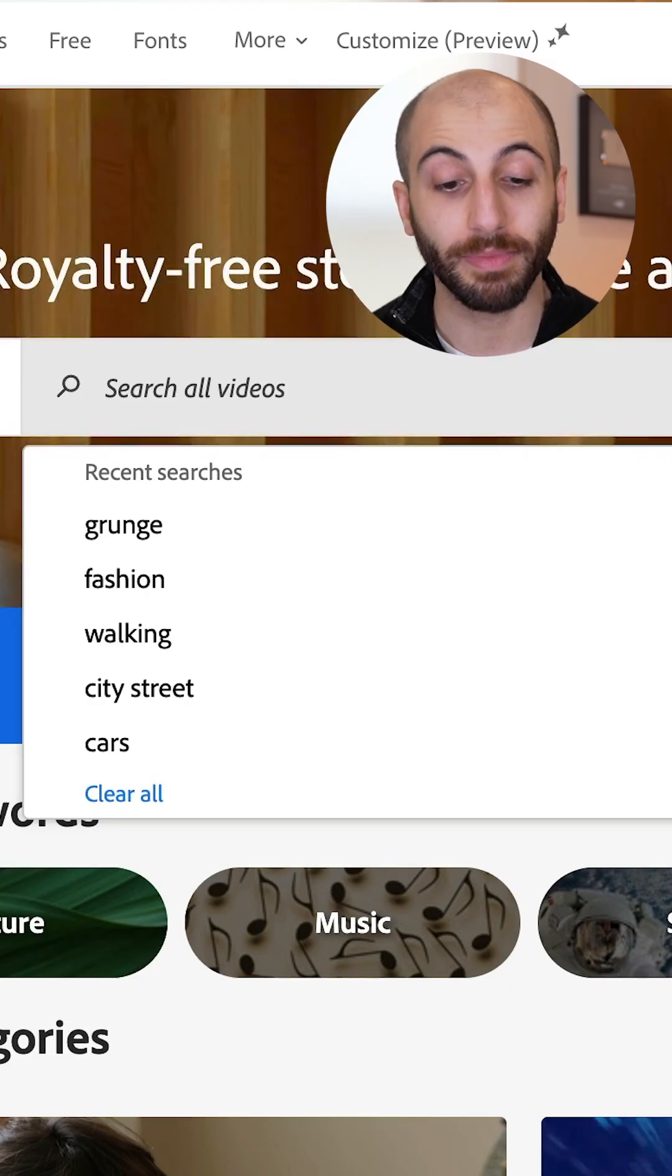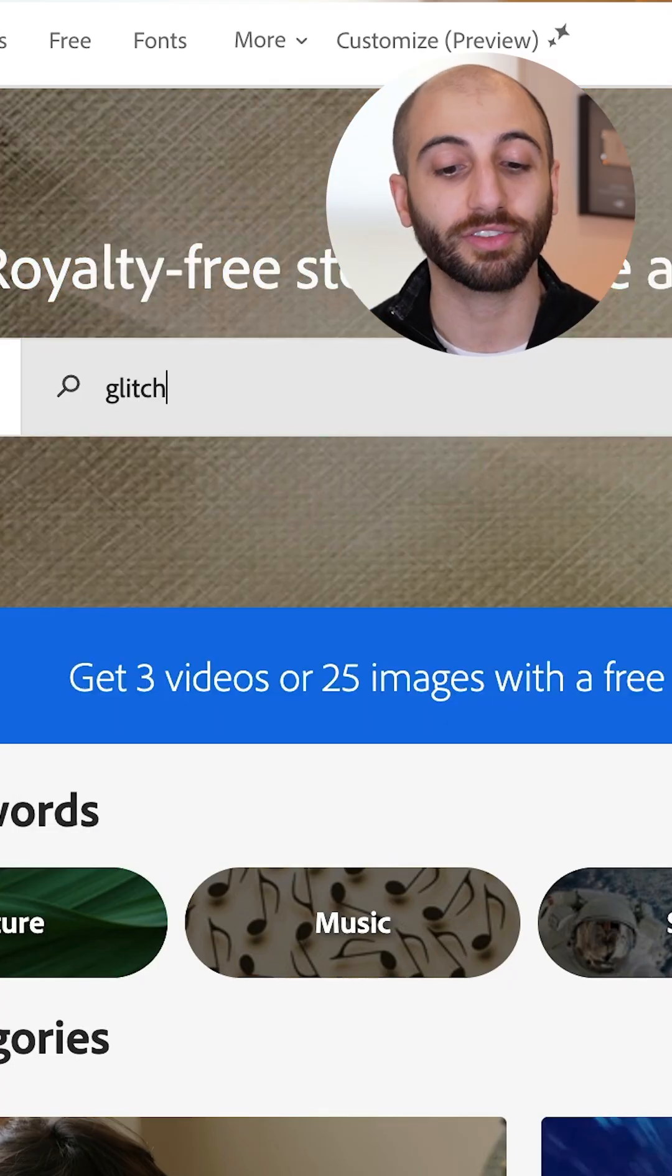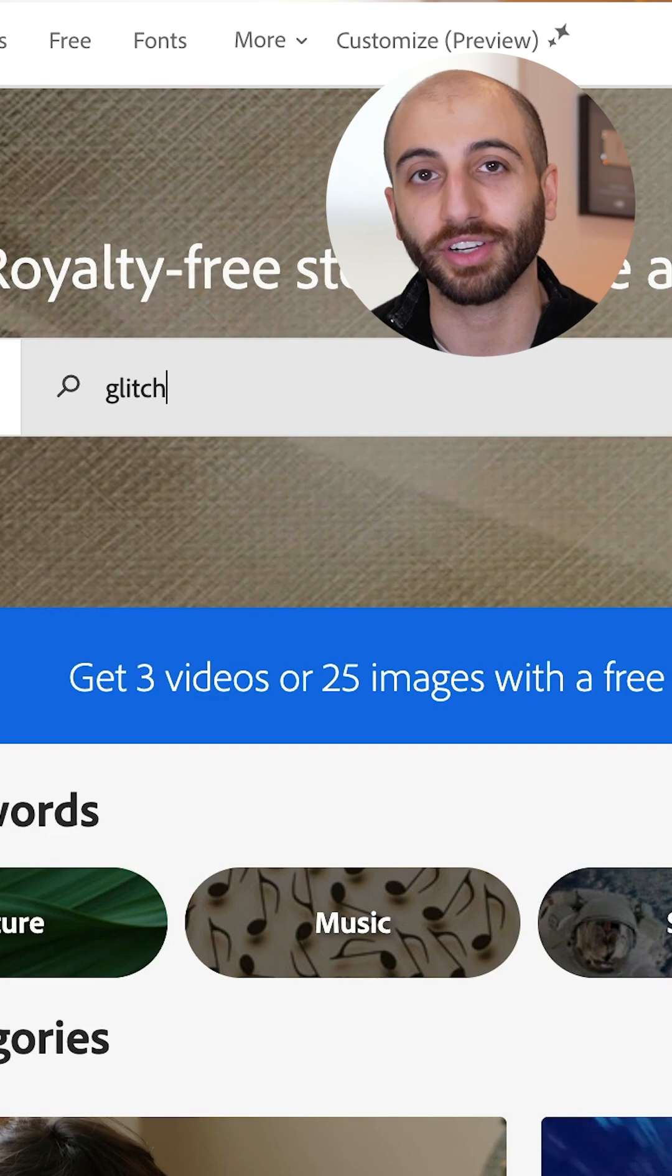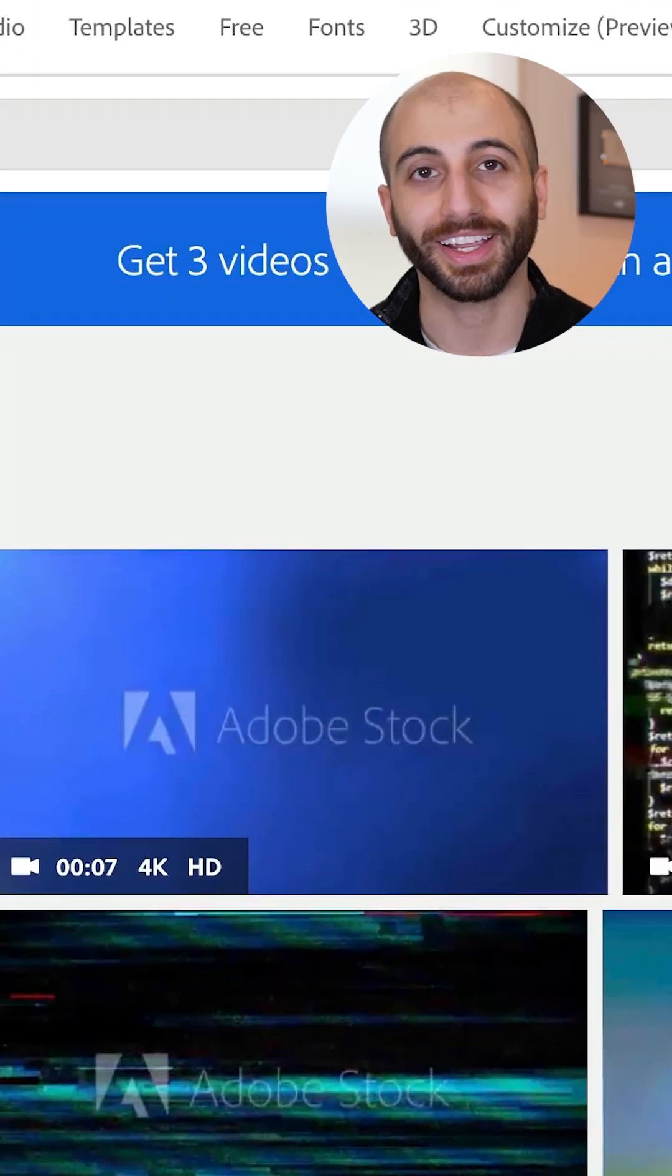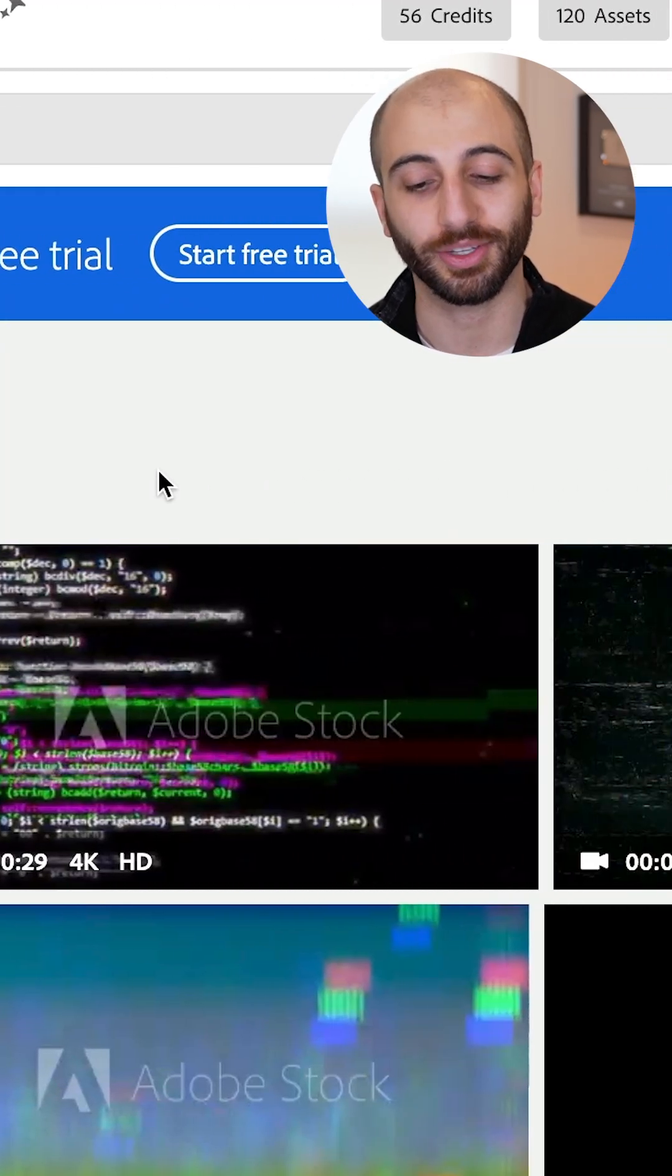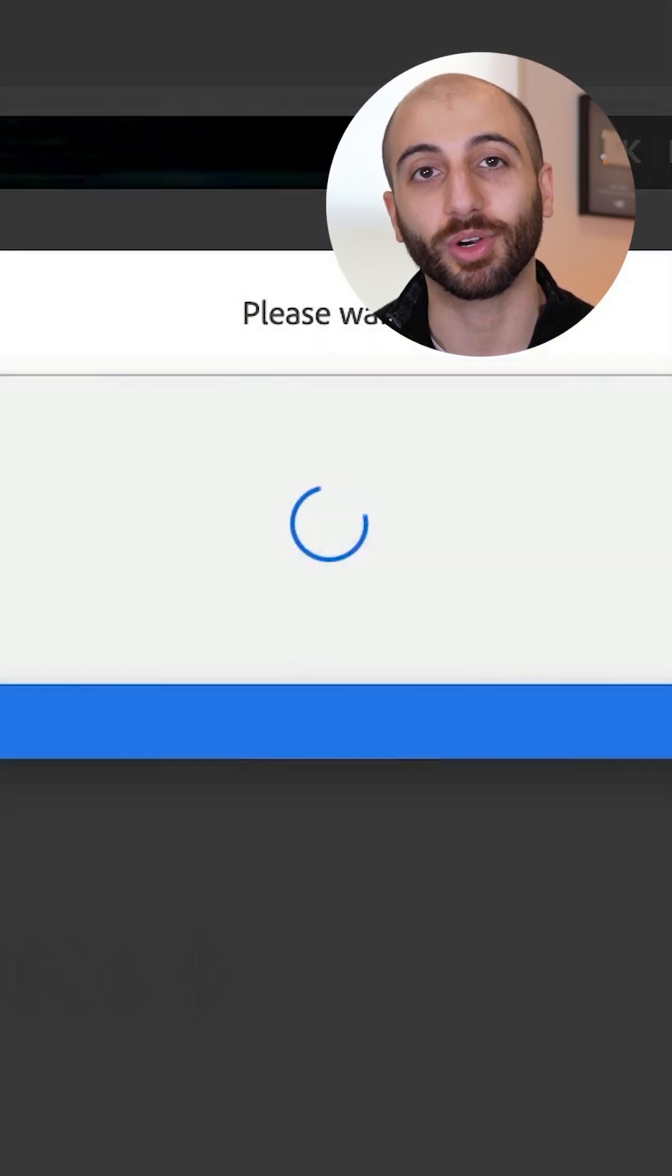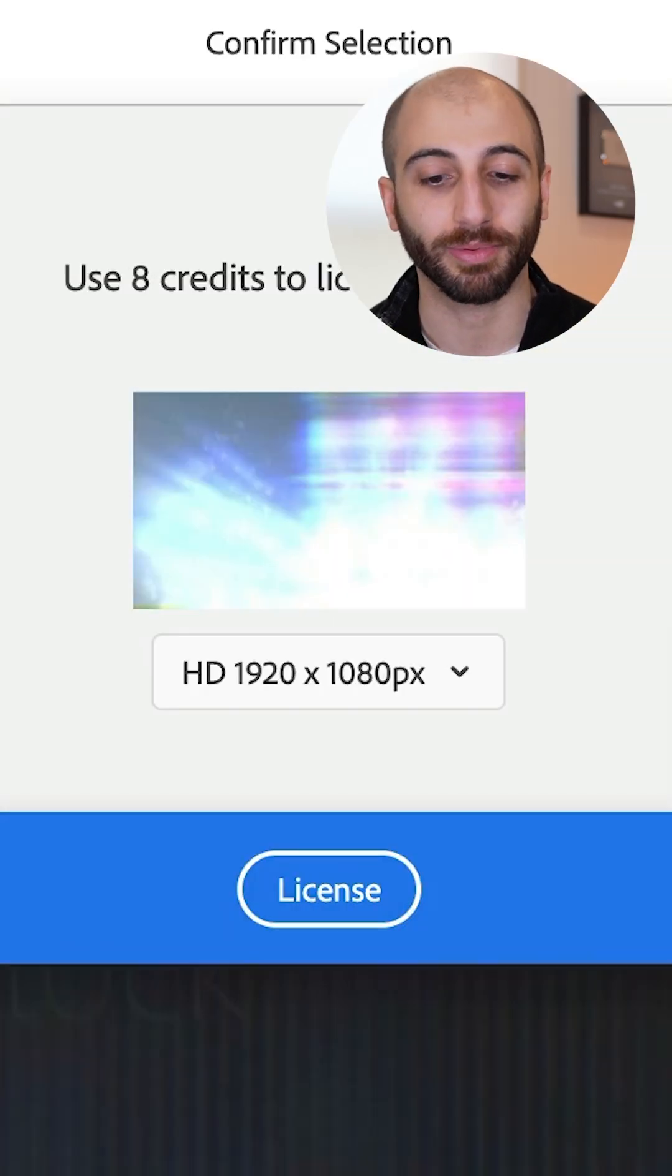Using Adobe Stock, I'm able to search up high-definition videos in whatever category I like and I get hundreds of different results exactly what I'm looking for. Once I find something I like, I can license it and then begin working with it in my project.